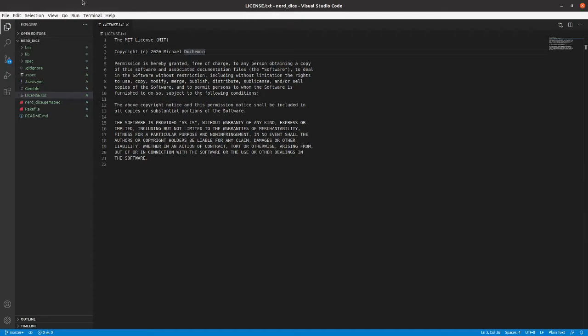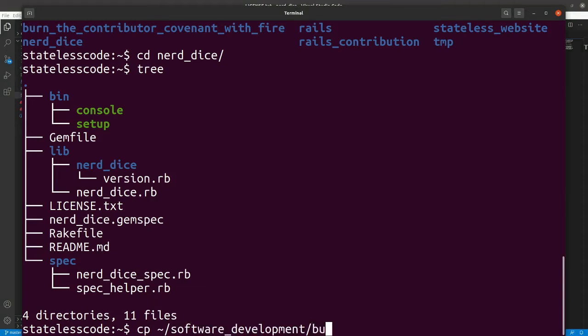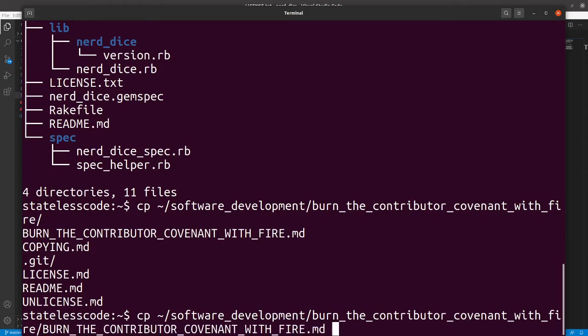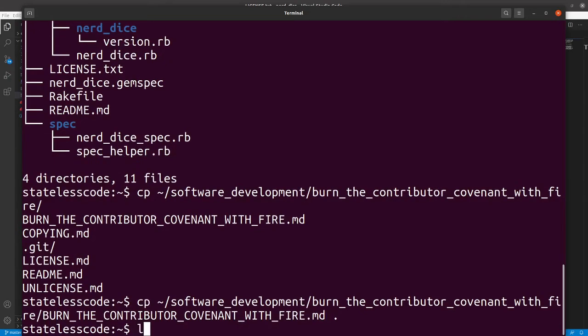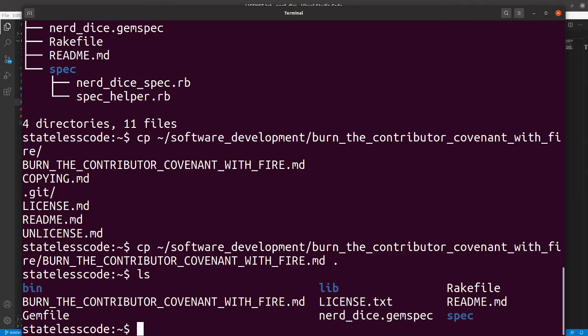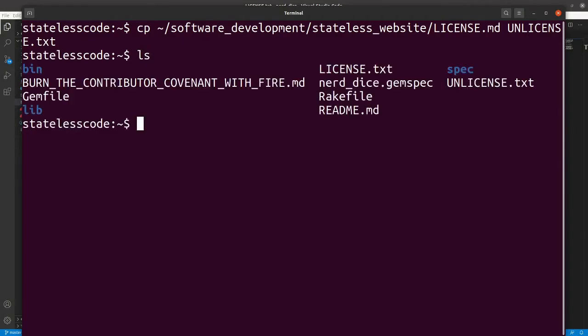In contributor covenant fire... so got that now. And then we want to also copy over the unlicense. I think I've got that in another directory. I'll just pause for a second and find it. So I find it, I'm going to copy it so that we've got an UNLICENSE.txt here. So now we've got LICENSE.txt and UNLICENSE.txt.